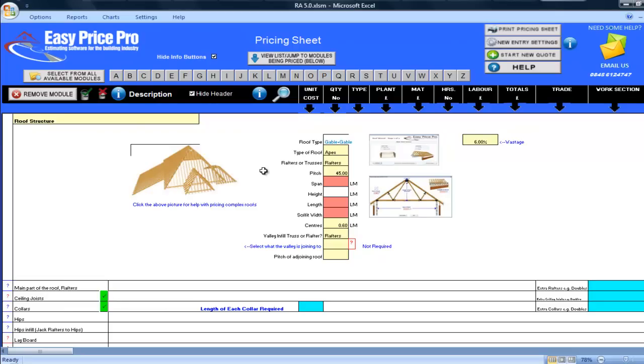Before I begin I'd really like to ask you, how long does it take you to accurately price a roof and create your cutting list? You don't have to answer straight away but it's definitely a question that is worth thinking about while you're watching.